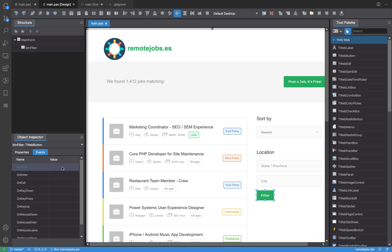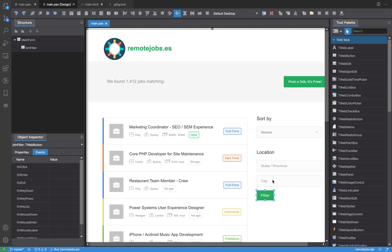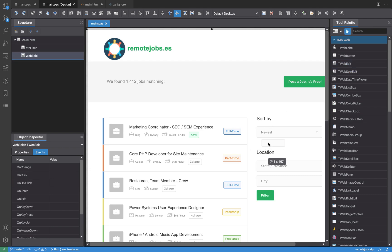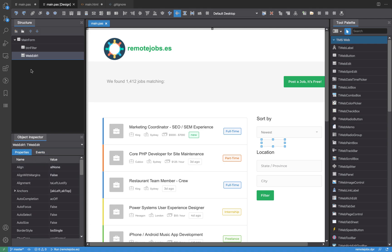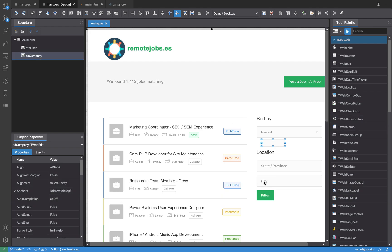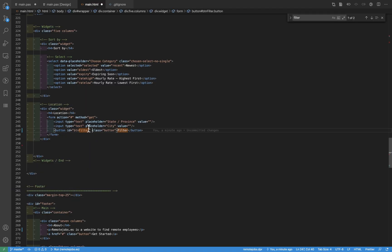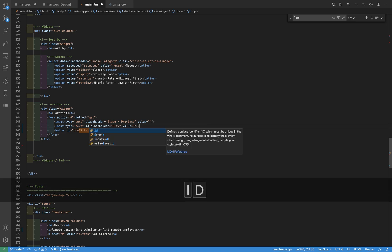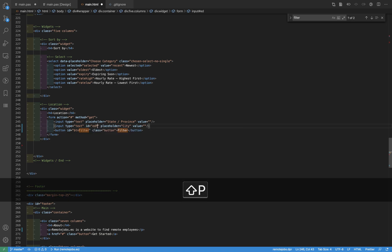I'm going to add another control so you understand where the true power is. I can do exactly the same as with the button — I'll place an edit here and name it 'ed_company'. Later I'll change 'city' to 'company' and 'state/province' to 'position'. I'll now do the same for the city field and change its template ID to 'ed_company'.